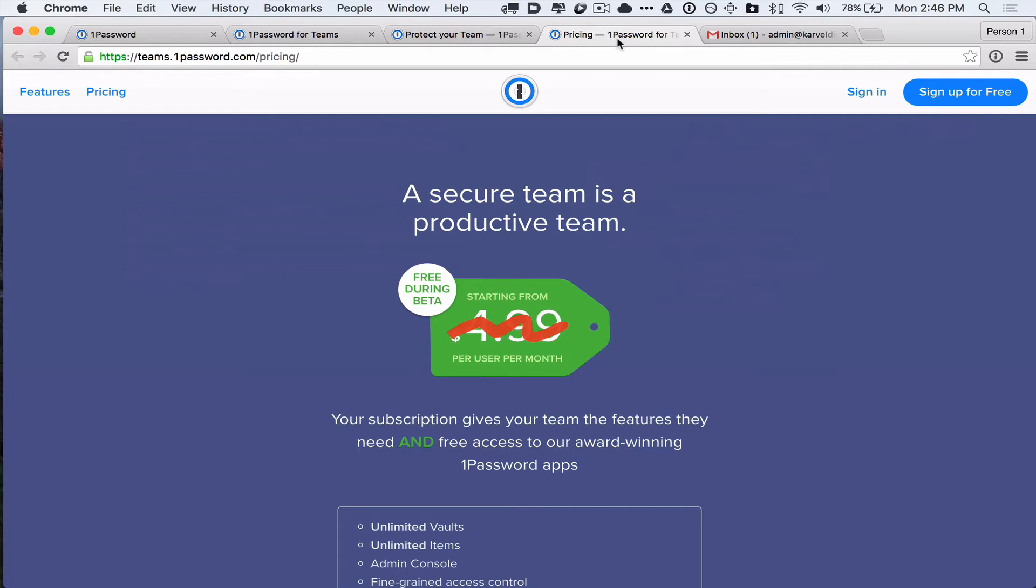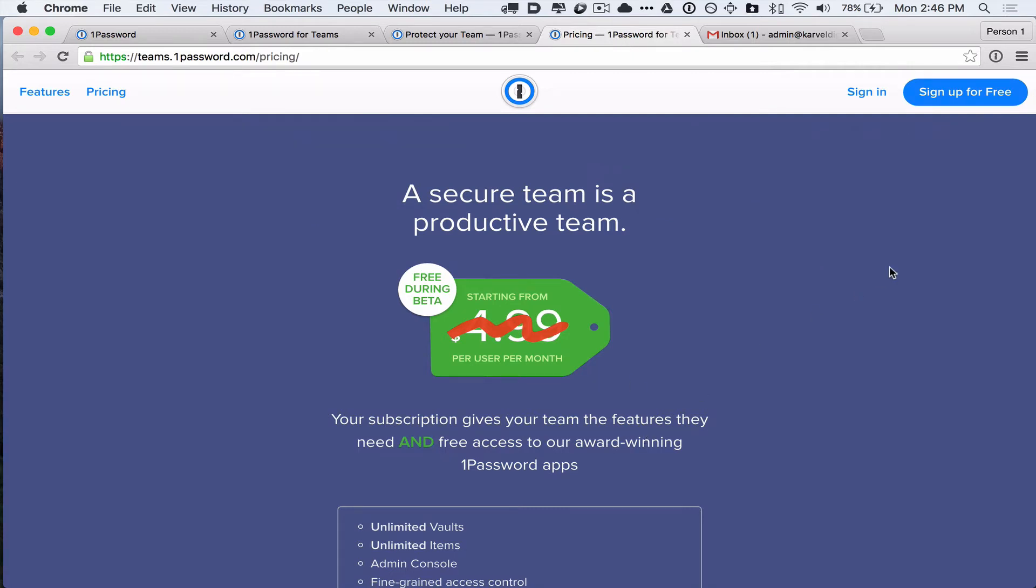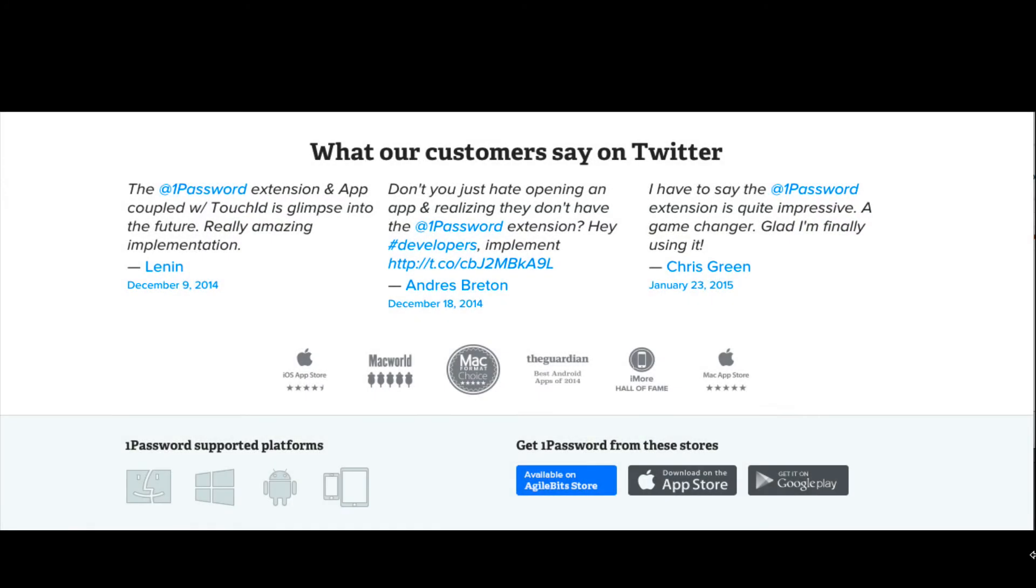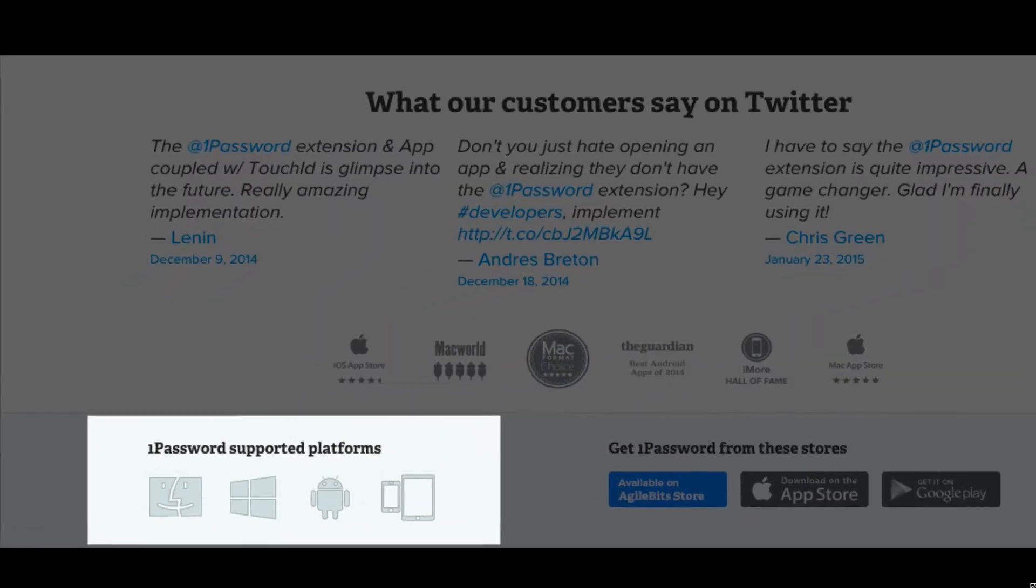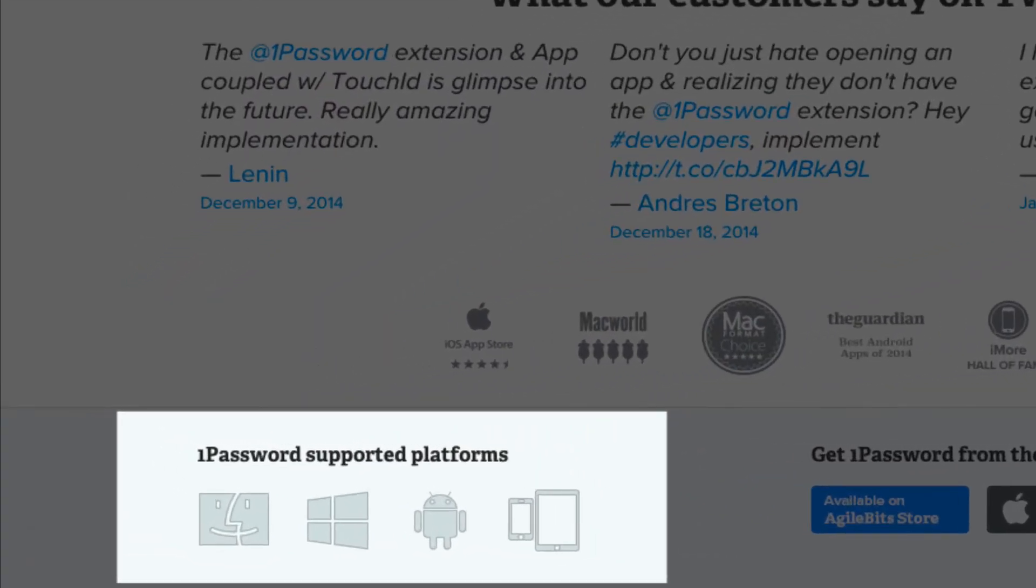And when you sign up for 1Password for Teams, you get access to all of the great 1Password apps for macOS, iOS, Android and Windows. So there's really no downside that I could see.